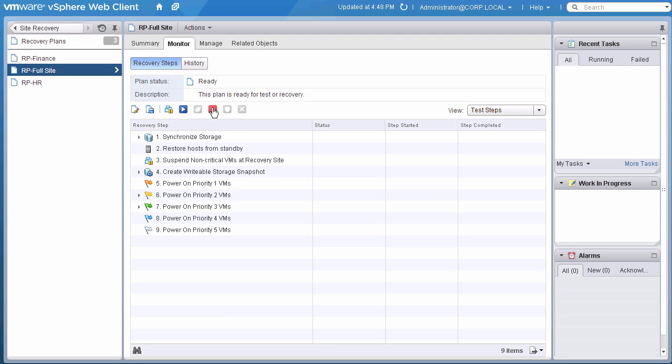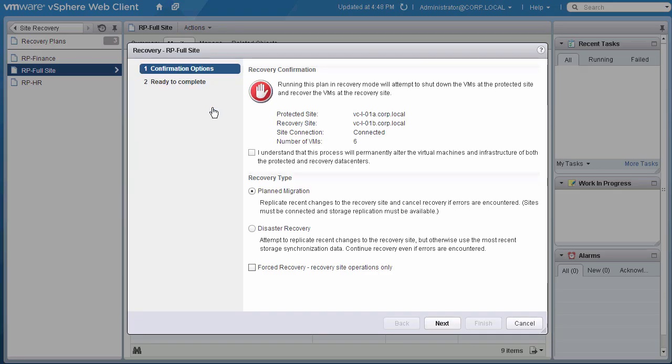We click on the Recover button to initiate the process. This is a process that will impact operations, so we need to confirm that we understand this.